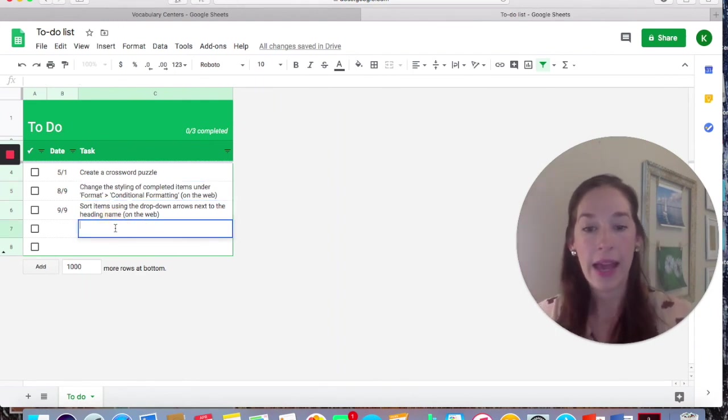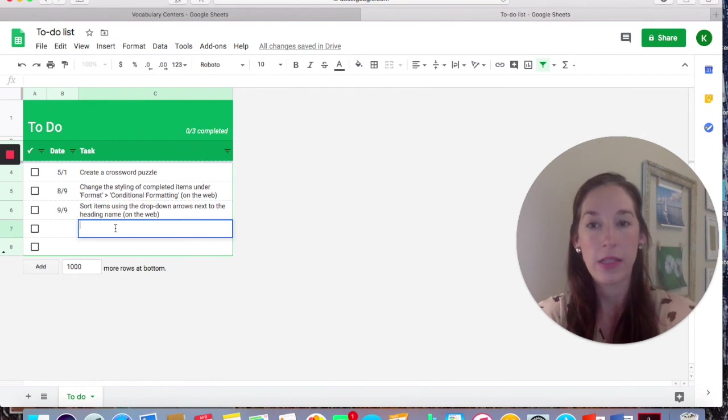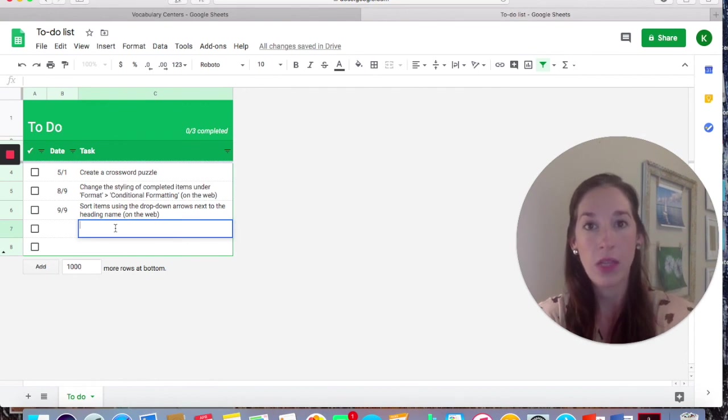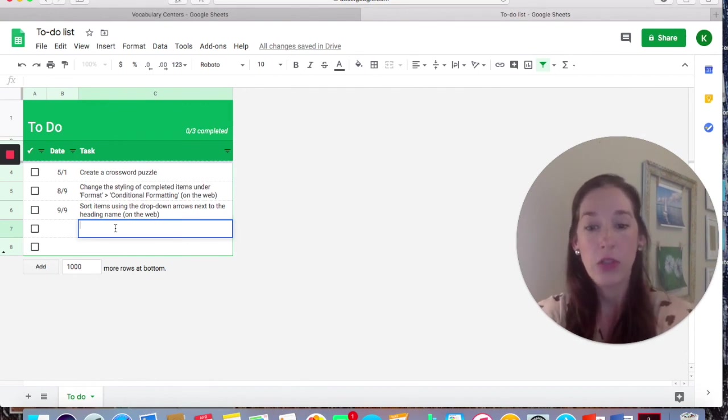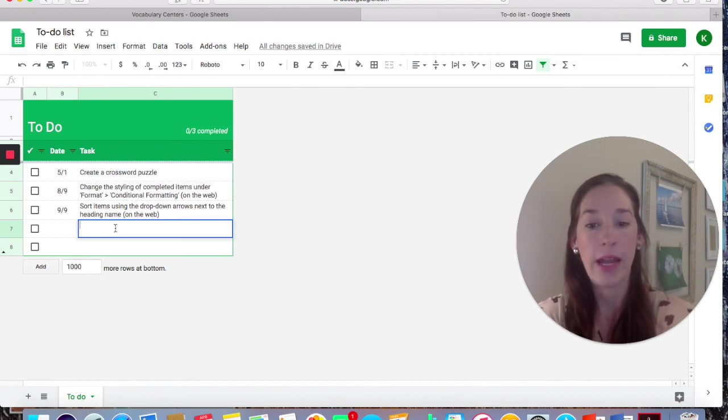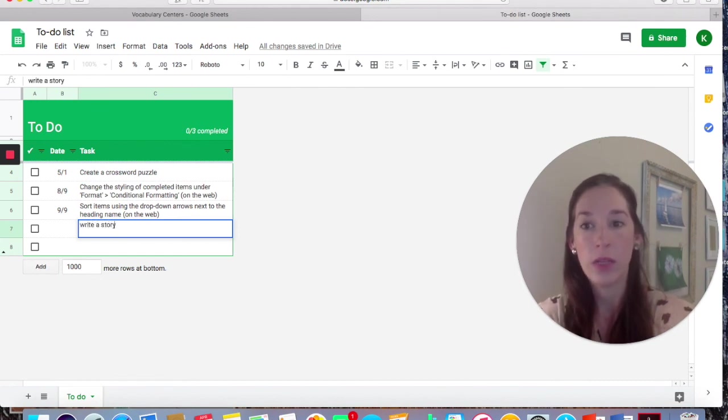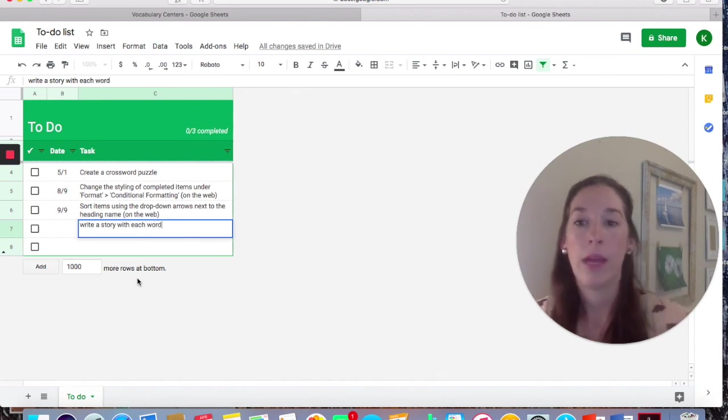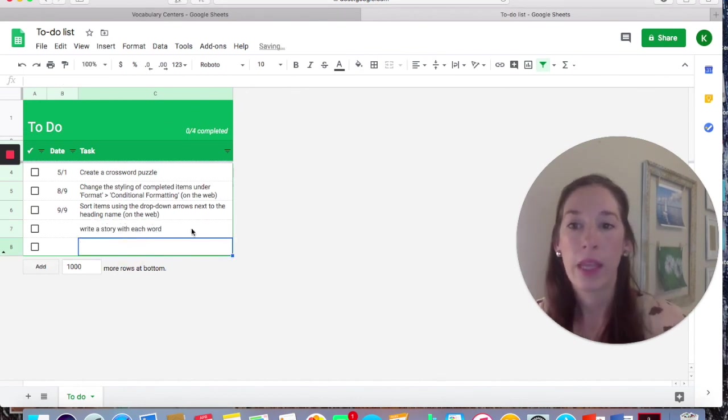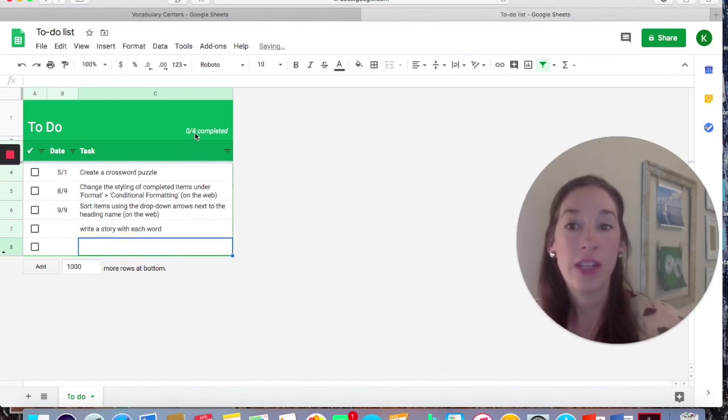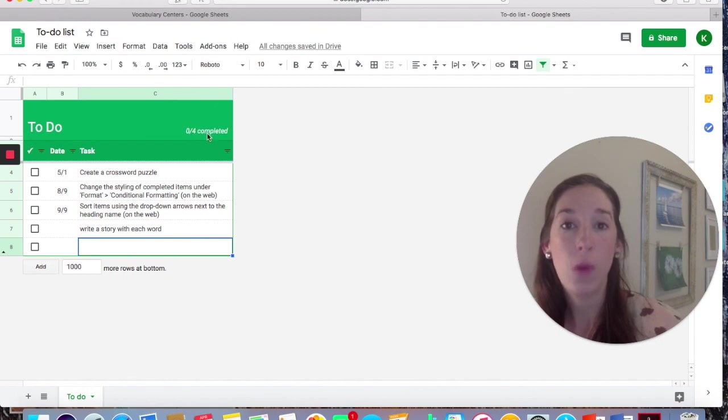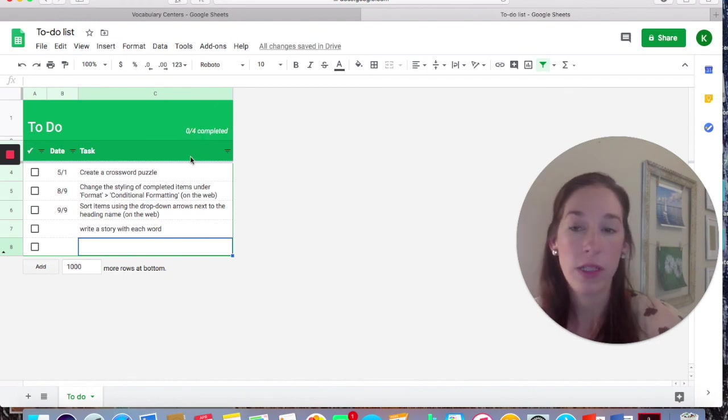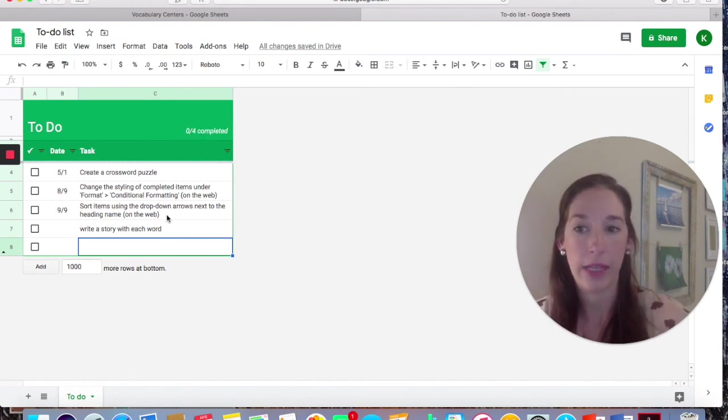When you add text, it's going to add to the number of assignments they should complete. So here I'm going to add write a story with each word. And it's going to change this to four tasks, zero out of four tasks completed.